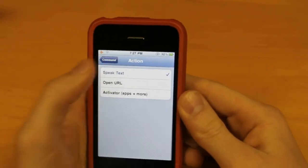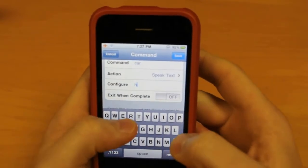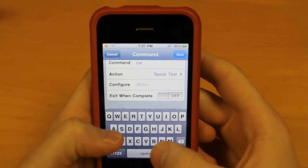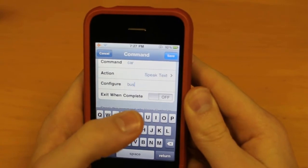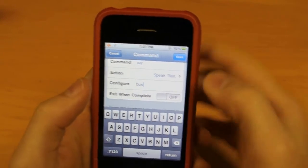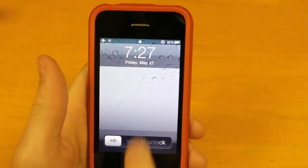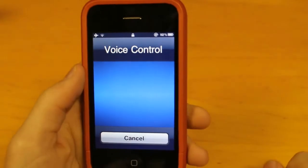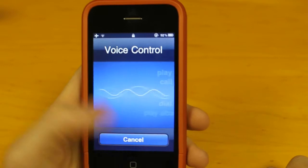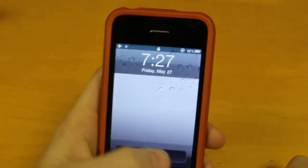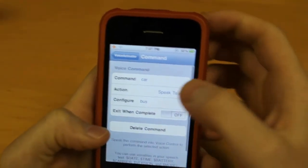Let's do Speak Text first. The configure option is what it's going to do — the action is: if I say 'car', it's going to say 'bus'. Exit When Complete means if you want it to exit voice control after it completes — I'm going to set that to No. So when I said 'car', I open Voice Activator, say 'car', and it says 'bus'. It did say bus!